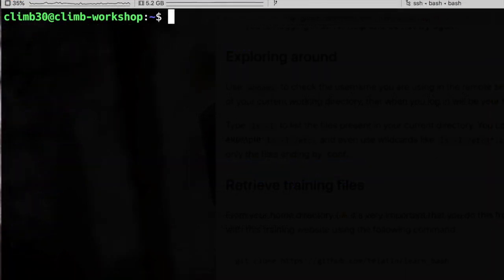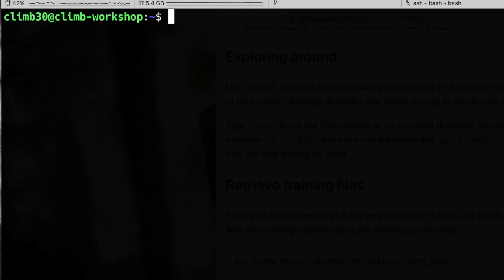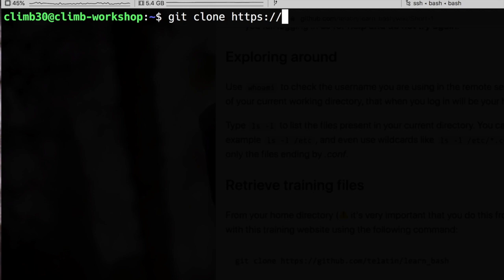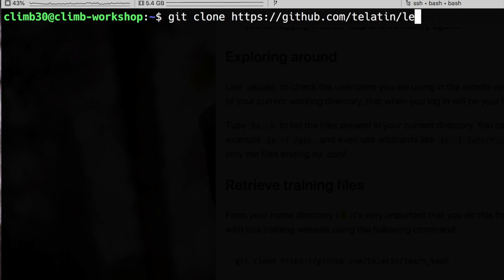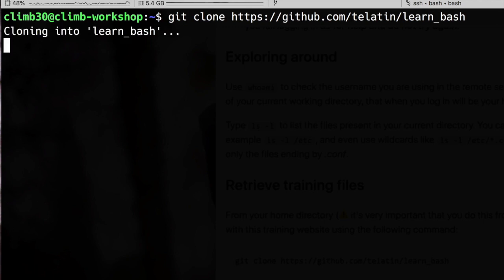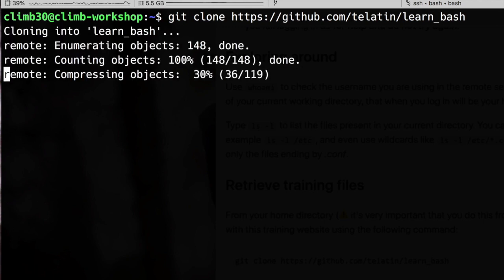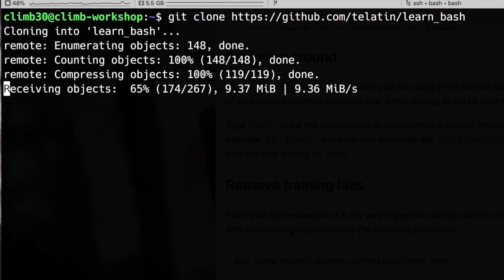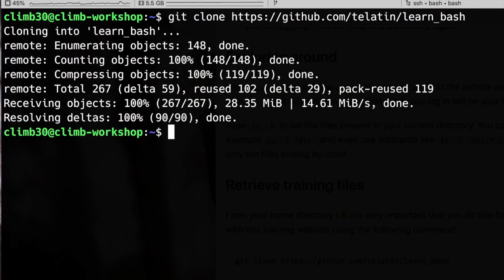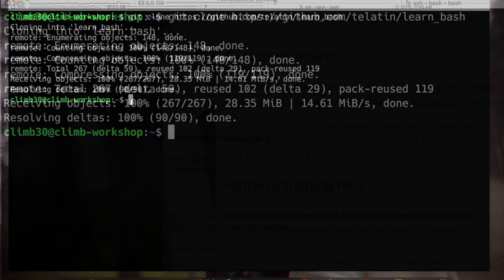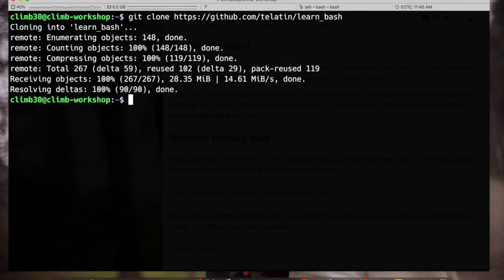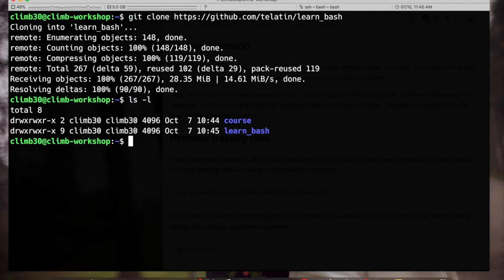So I can start retrieving some files from our GitHub repository. The command is git clone and then the address of the repository that is github.com the latin learn underscore bash. URLs are one of the few things that you're allowed to copy and paste in the terminal. For the other things it's better to use the tab completion as you probably remember. So let's list the files again.